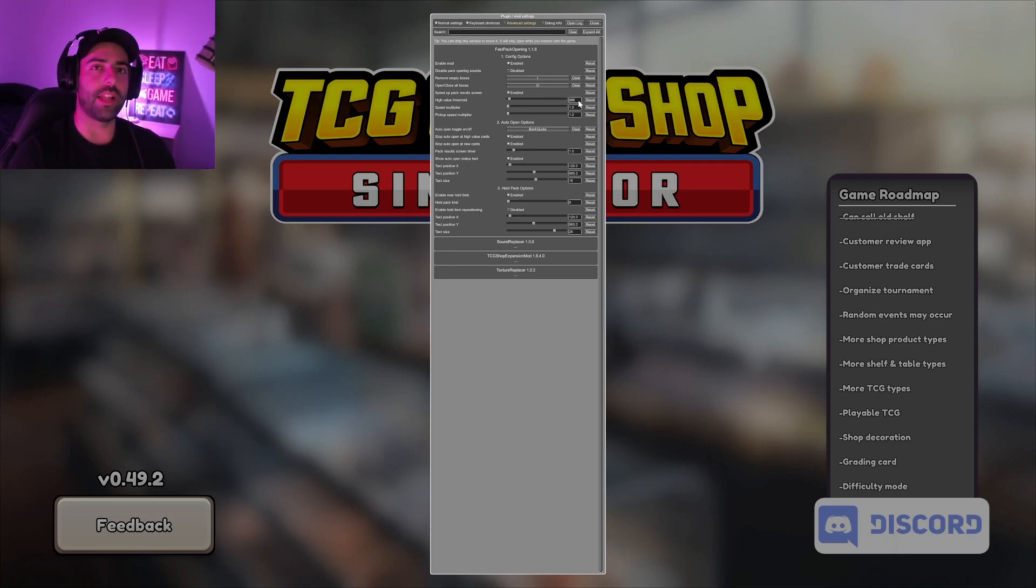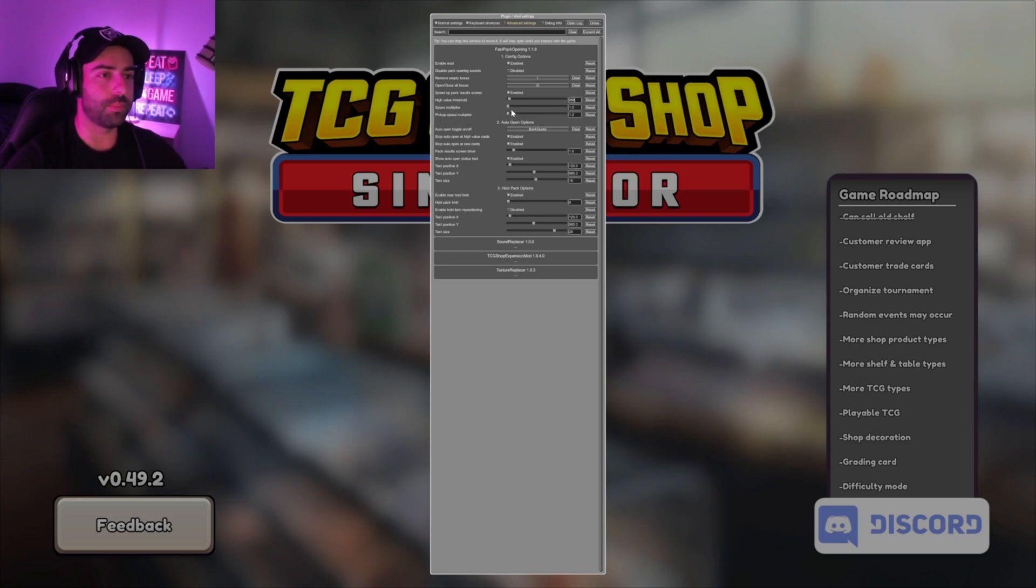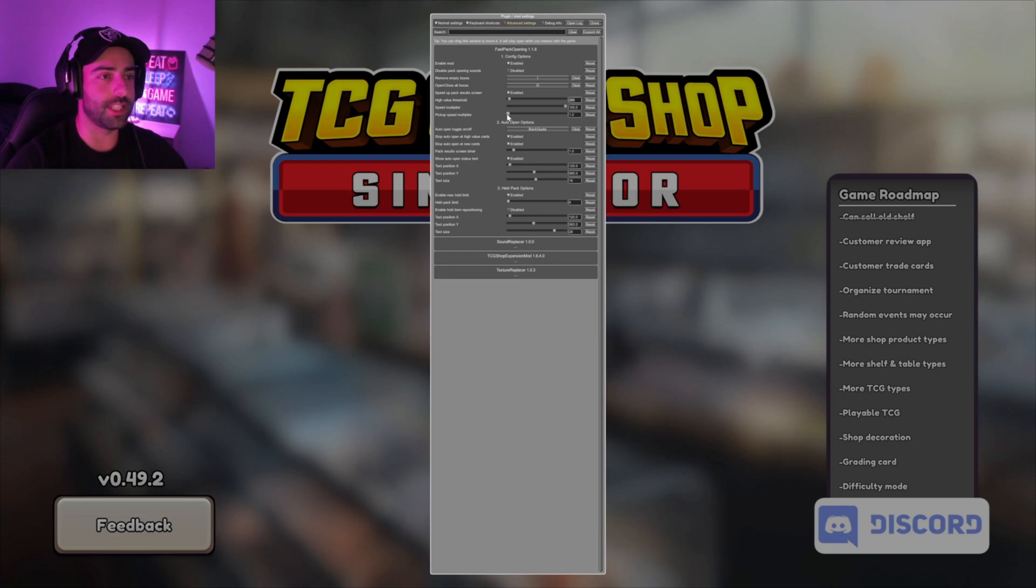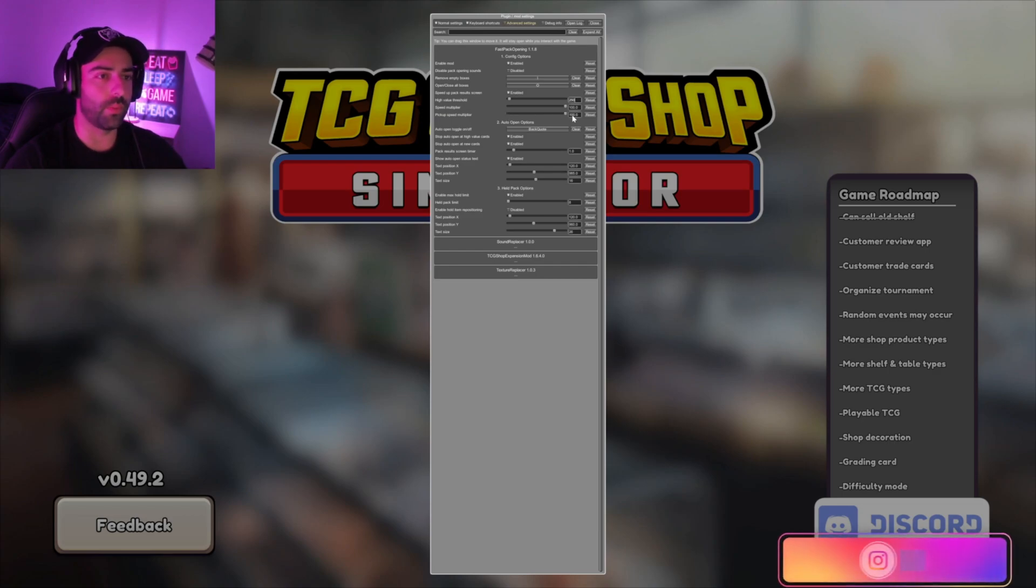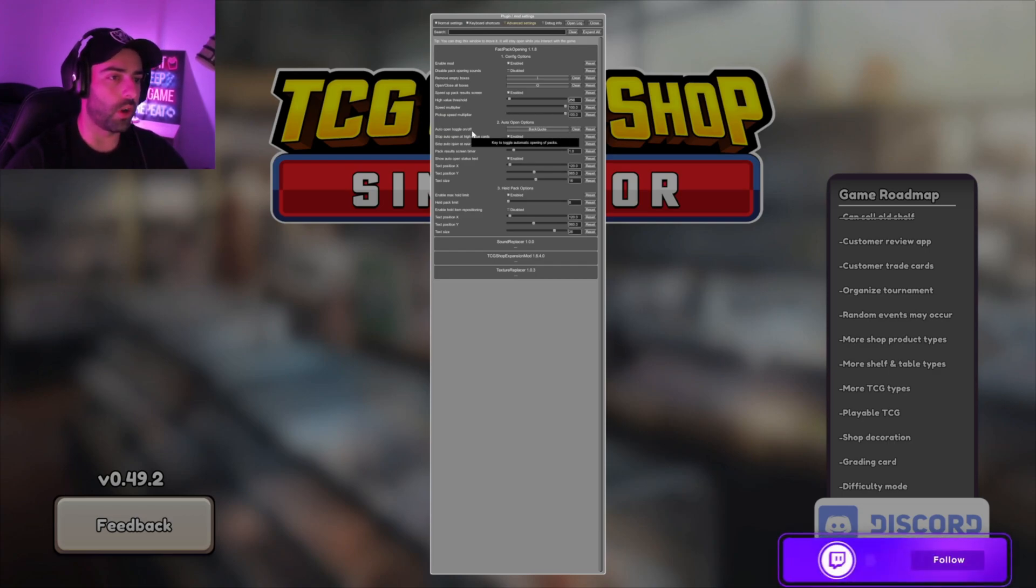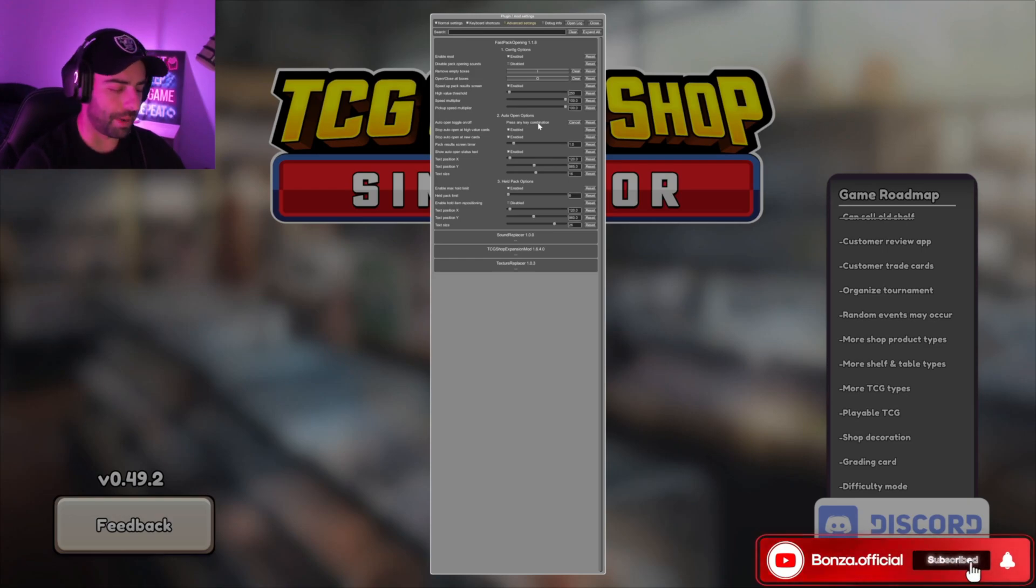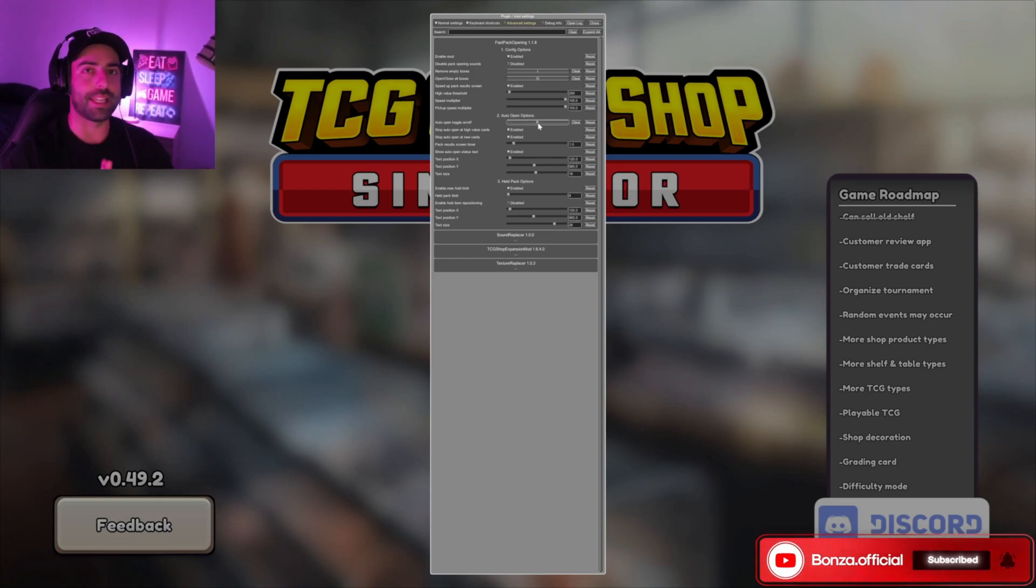Where it says speed multiplier, you want to turn this all the way up to 100. Where it says pickup speed multiplier, turn that all the way to 100. Where it says auto option toggle on or off, I actually make this hotkey P, but again you can make it anything you like, as long as it's not a key that is already used.